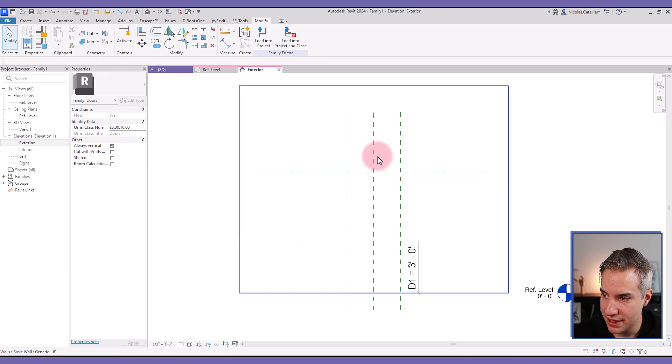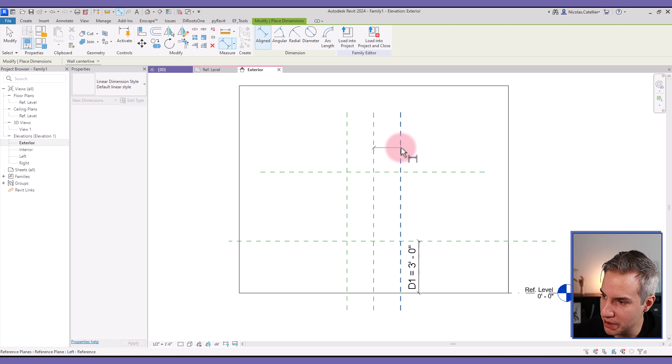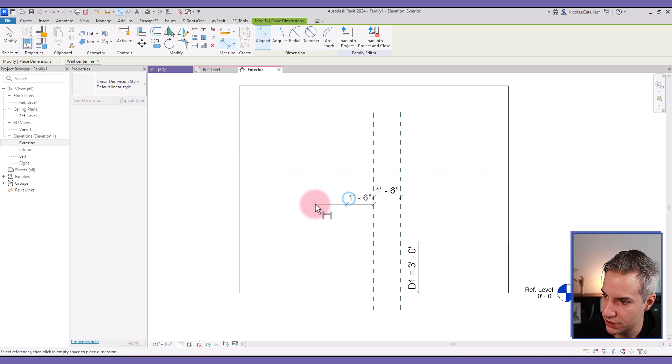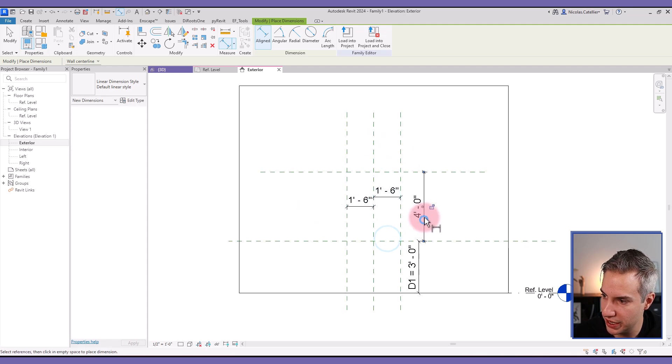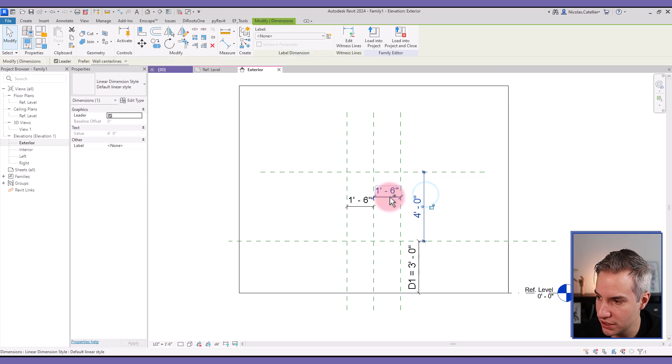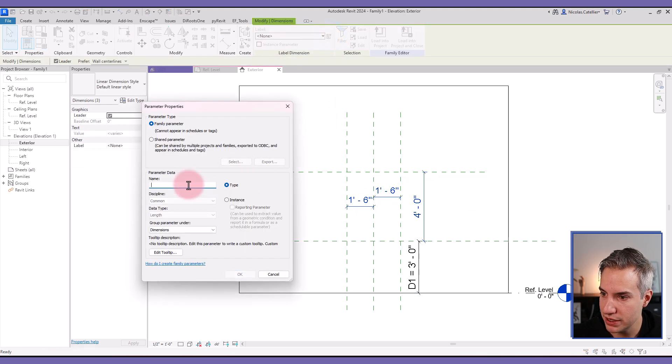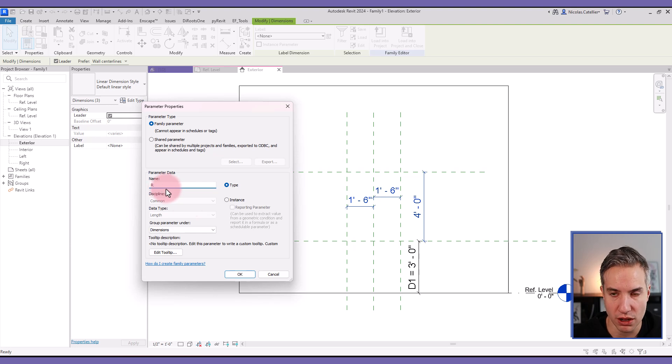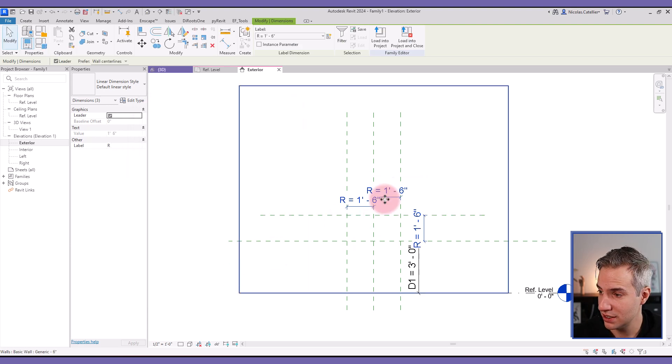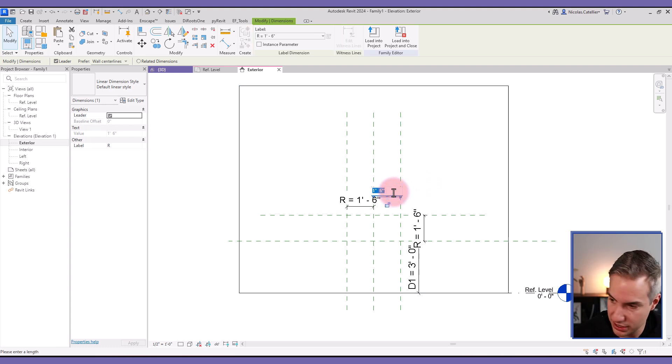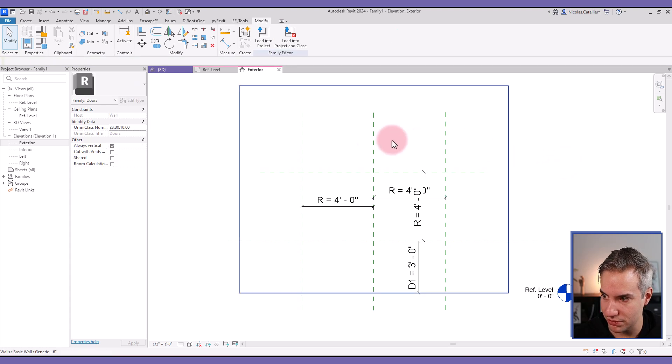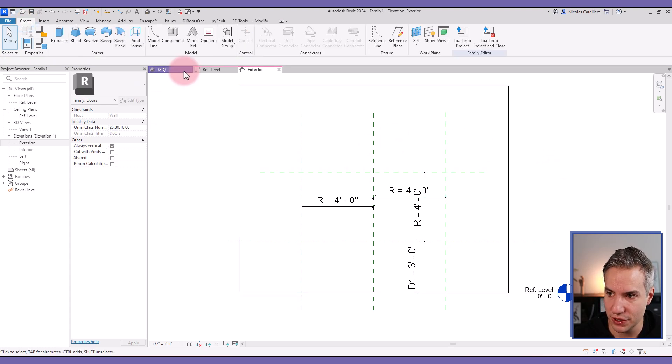And then we're going to add three more dimensions, one like this, one here, another one like this. I'm going to select them all and set a new label. This one I'm going to call R for radius. Let's try switching the dimension. Let's set it to four feet, for example.